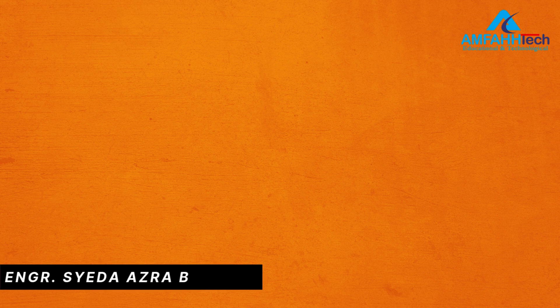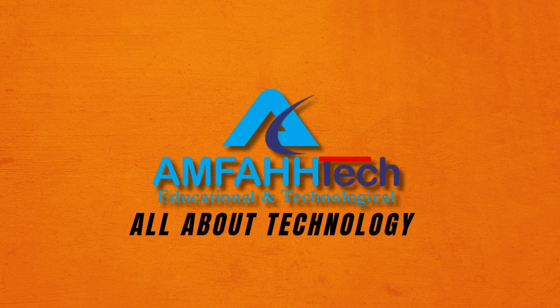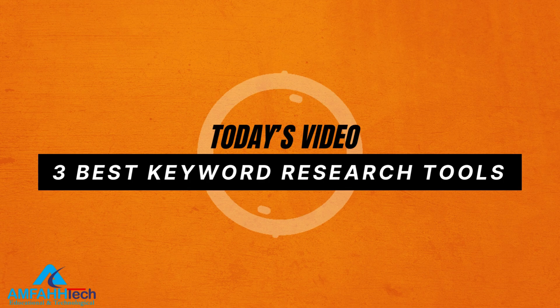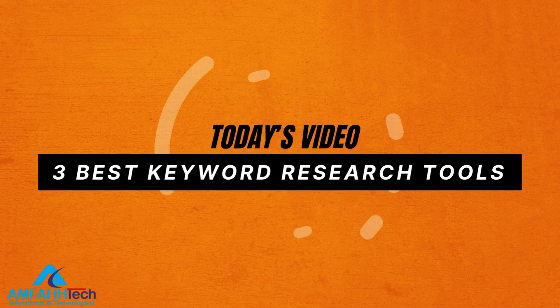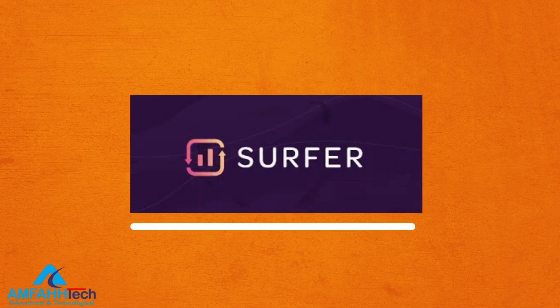Bismillahirrahmanirrahim, assalamu alaikum. This is Engineer Sayida Azra from AMFAHtech YouTube channel where you find all about technology. As I have already shared, today we're going to discuss three best keyword research tools for YouTube videos. So let's start with the first tool which is Keyword Surfer.